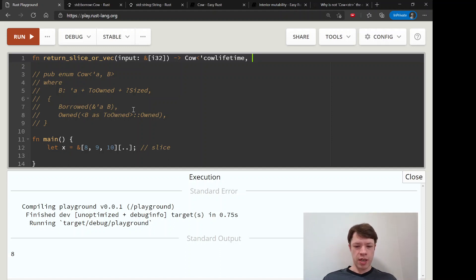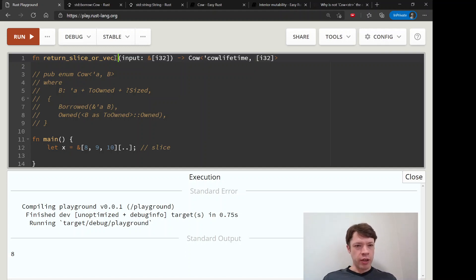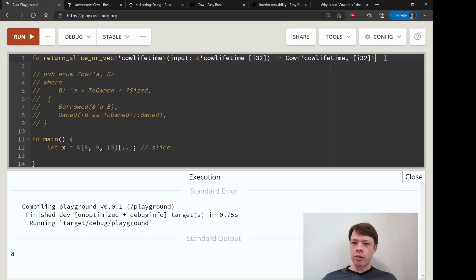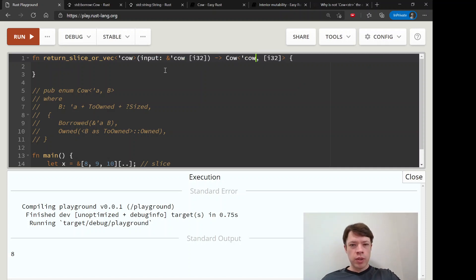If Cow is borrowed it's going to make it into a reference, so we don't put the ampersand here — it does it for us. The function needs a lifetime as well, so we'll call it 'cow_lifetime'. The return type is Cow<'cow_lifetime, [i32]> — a bit long, but it all lives as long as the Cow, and that should make Rust happy.